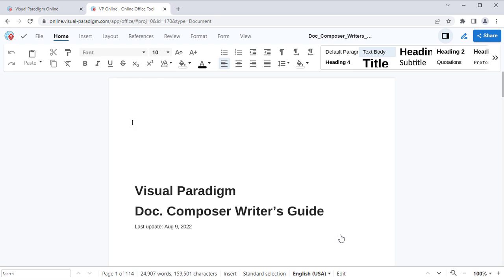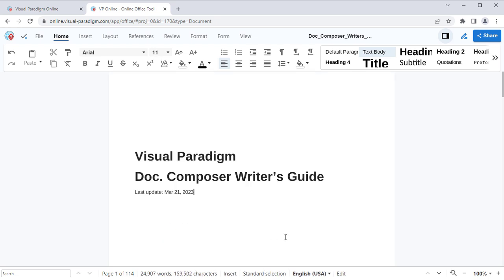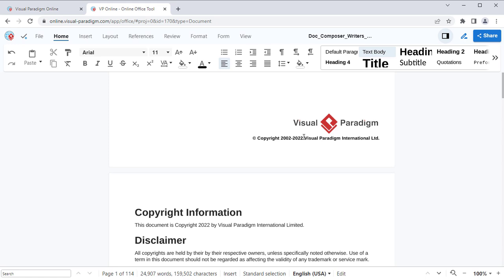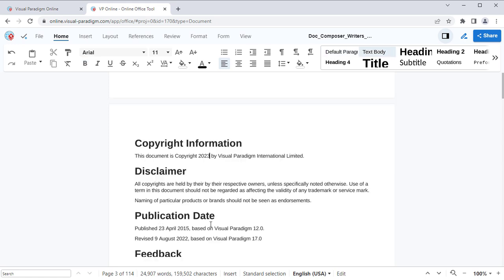Once the Document Editor is loaded, you can start modifying the document. Your changes will automatically save to your VP Online workspace.